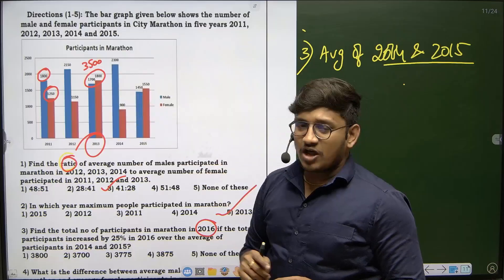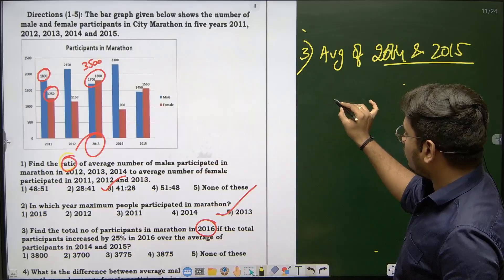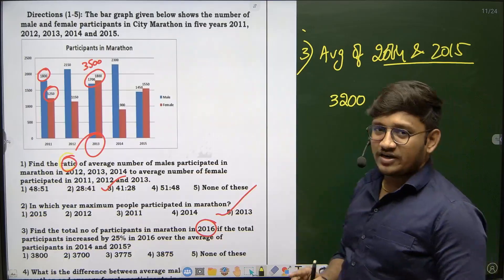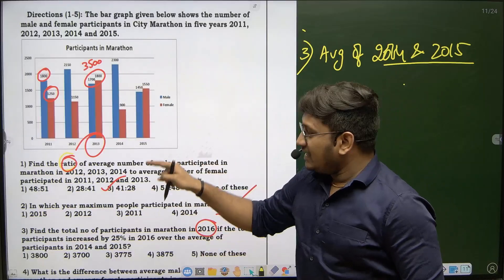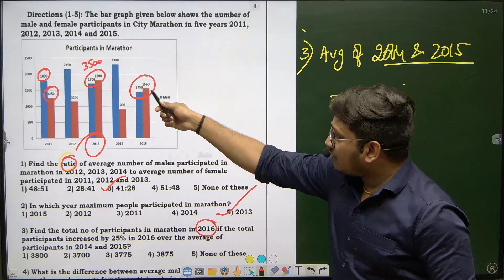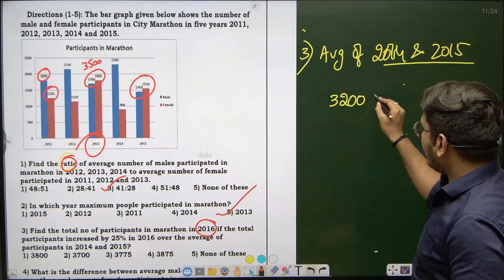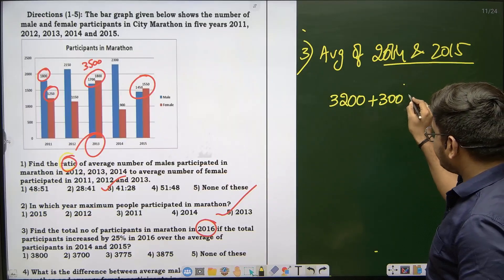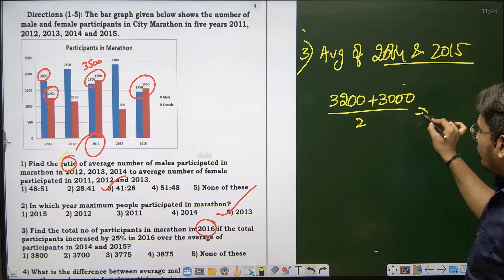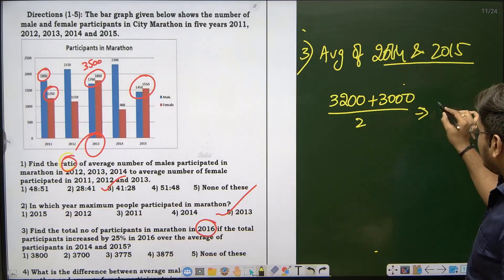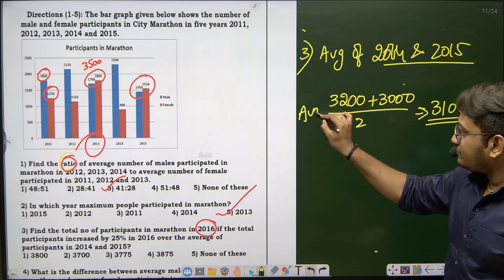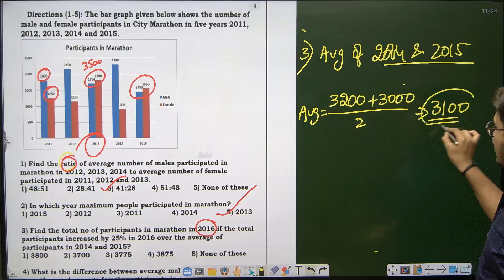In 2014, total participants for male and female combined is 3200. In 2015, total complete participants is 3000. The average is 3200 plus 3000 divided by 2, which equals 6200 divided by 2 = 3100.